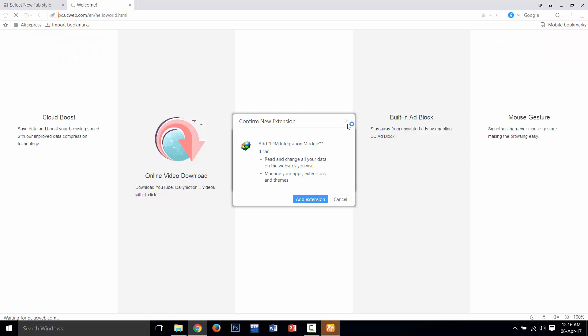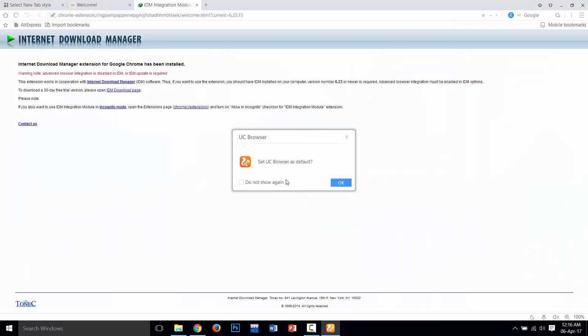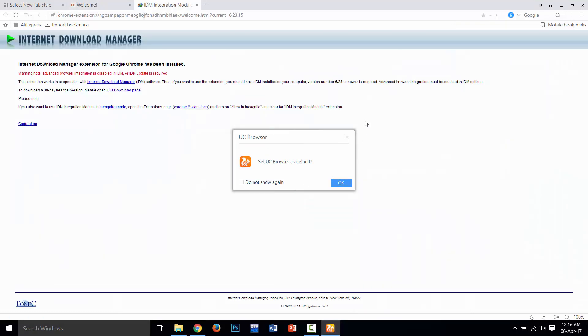Our UC Browser is installed. It is asking to add item extension. You can add it if you need.